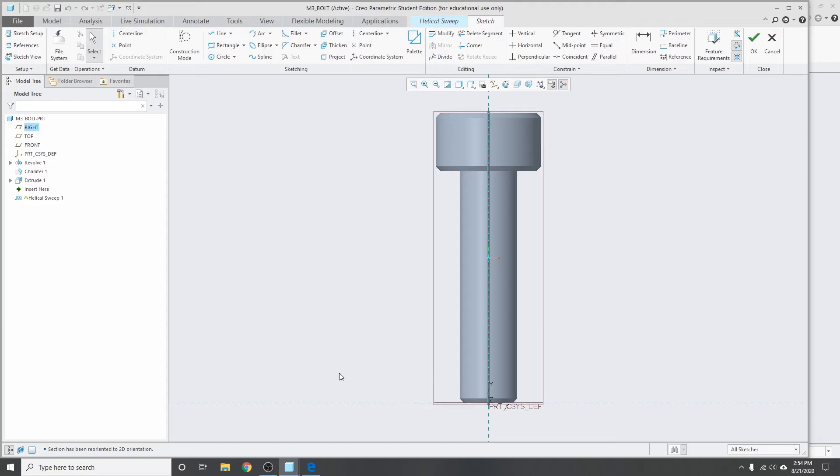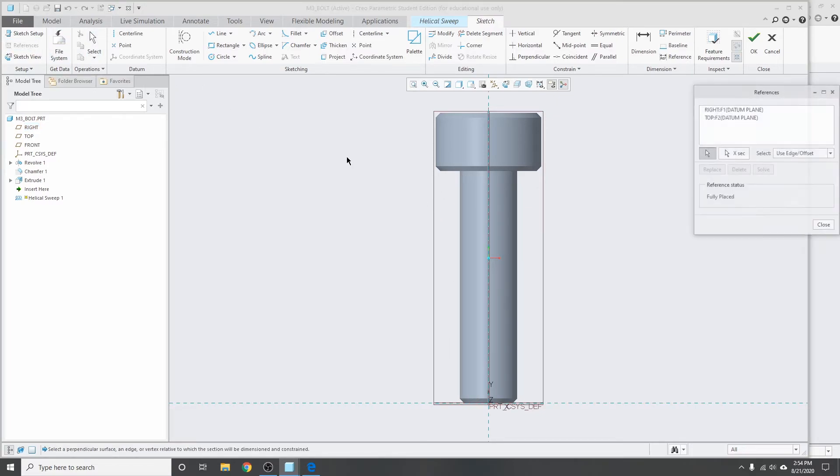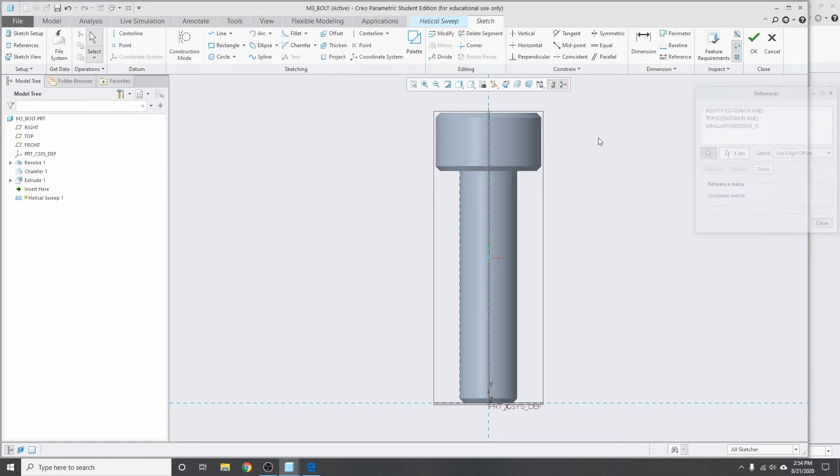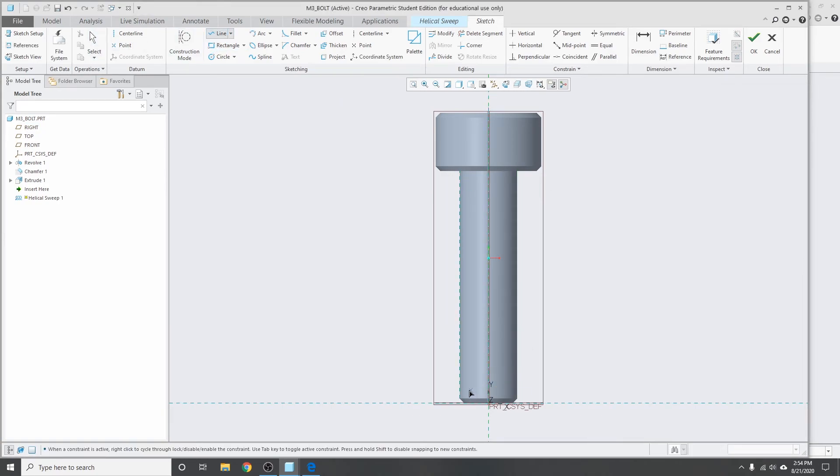So we know that the threads will be along this entire length of the bolt here, so we'll just have to make a line going from here down to the bottom. So I'll reference this edge here and then add in a line.